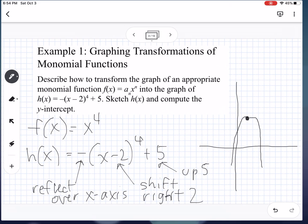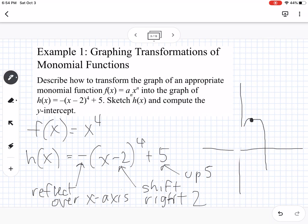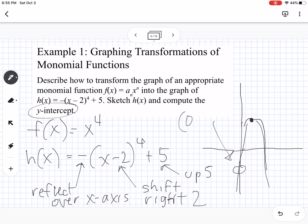Going back, my graph's not the greatest. We can edit that and we know it's going to cross further down. Our y-intercept is going to be at 0, negative 11.